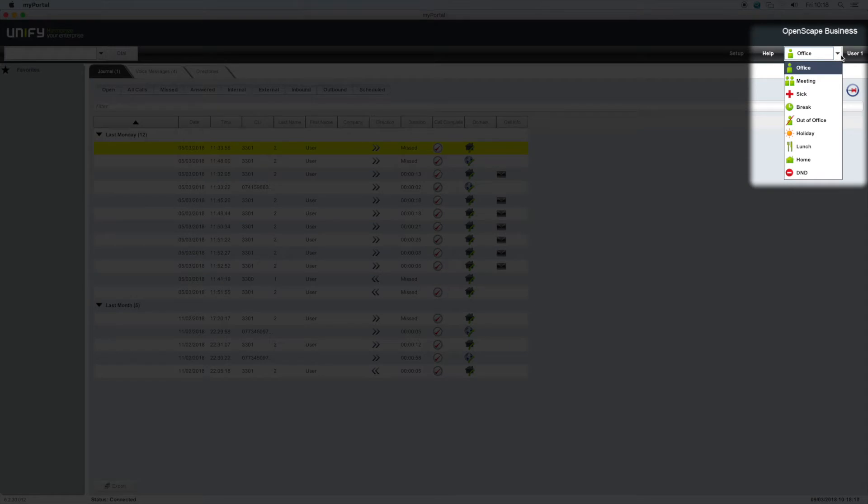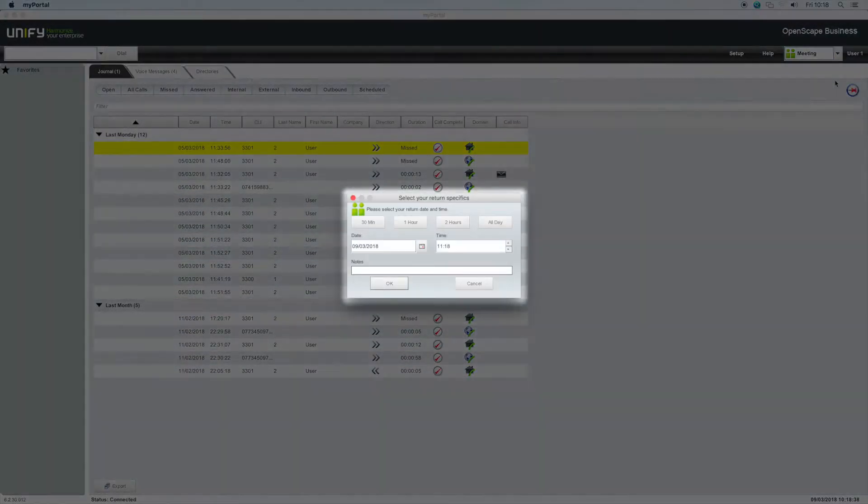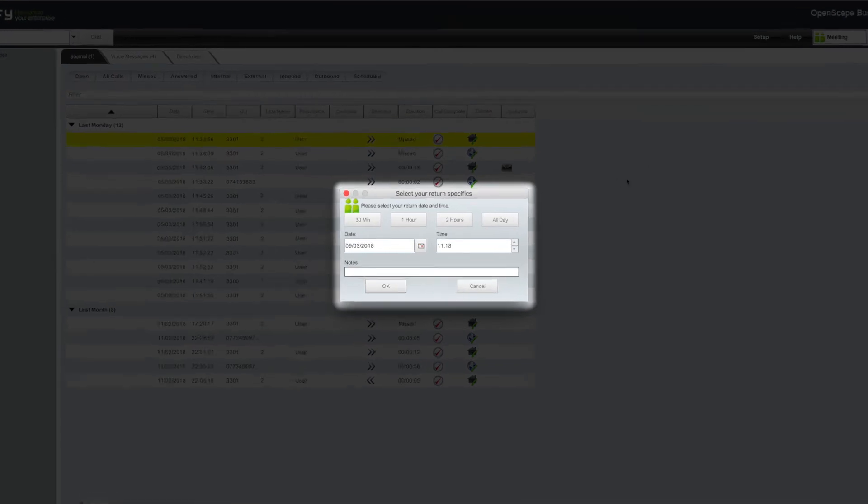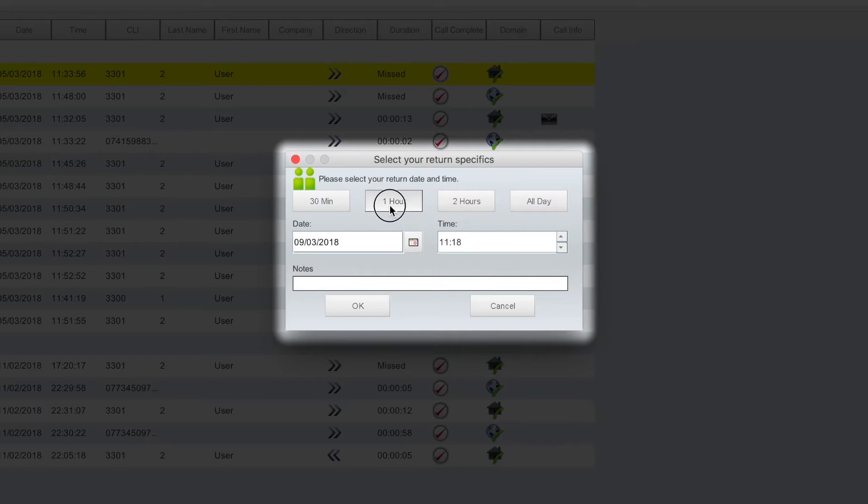Here you will see the other presence statuses available. Each of these presence statuses are accompanied by a further menu, providing date and time options. In this example, let's select meeting. In the pop-up box, enter the length of the meeting by selecting one of the predefined times, such as one hour.